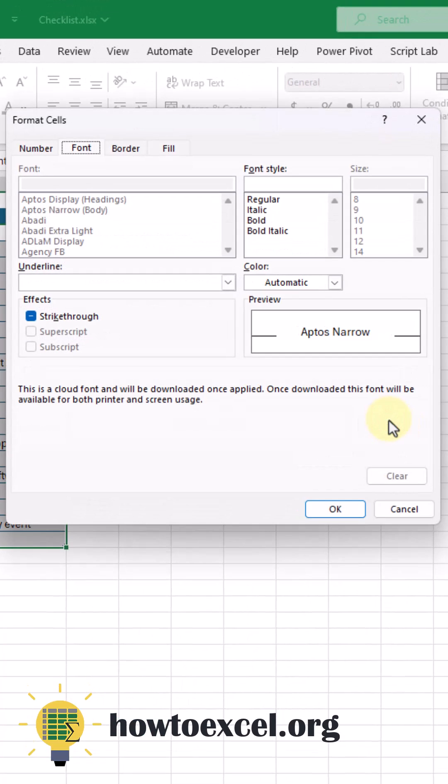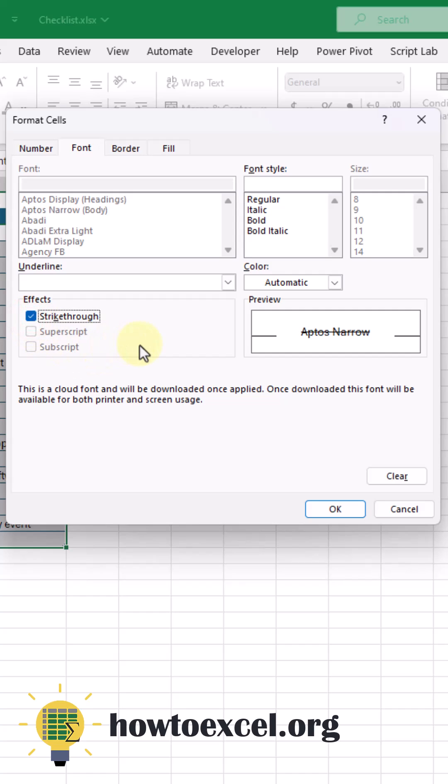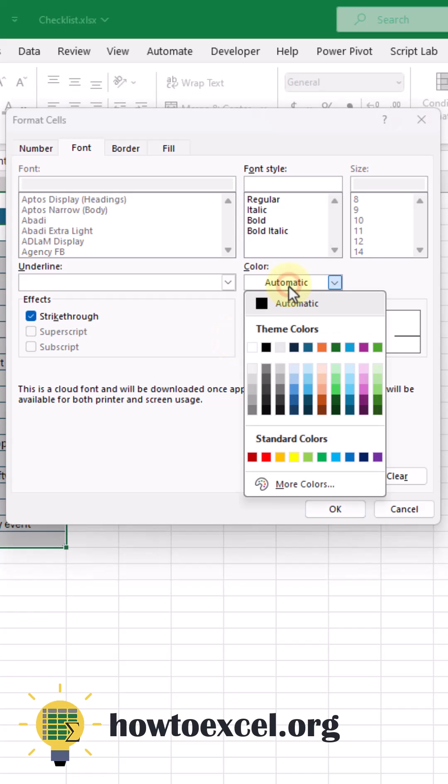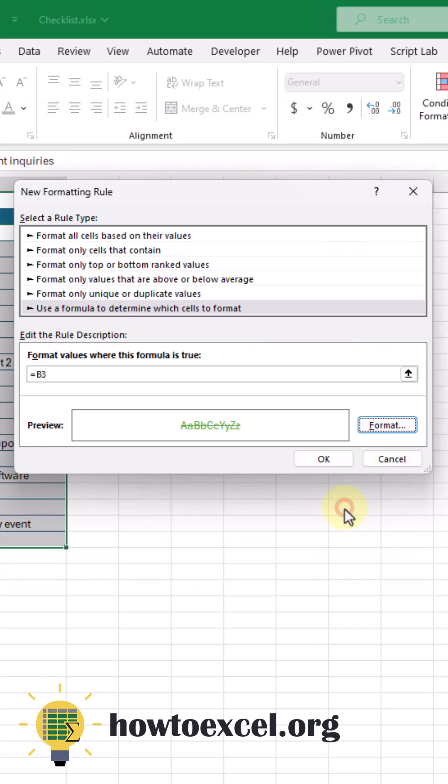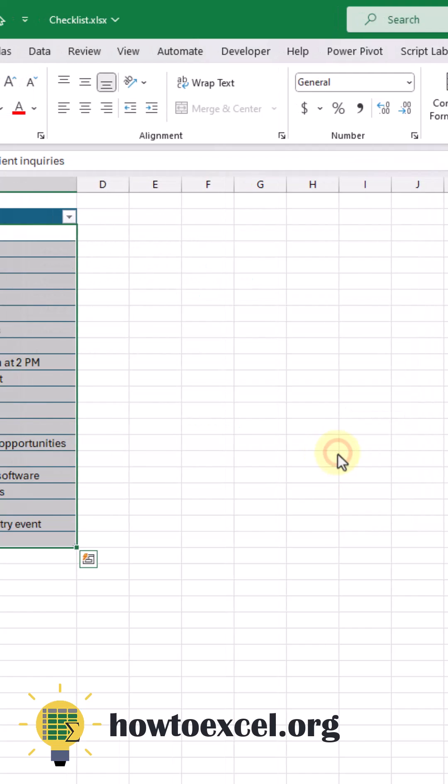Let's change the format. We're going to have a strikethrough. Make sure that's checked. And let's have the font be green. Let's press OK. And OK.